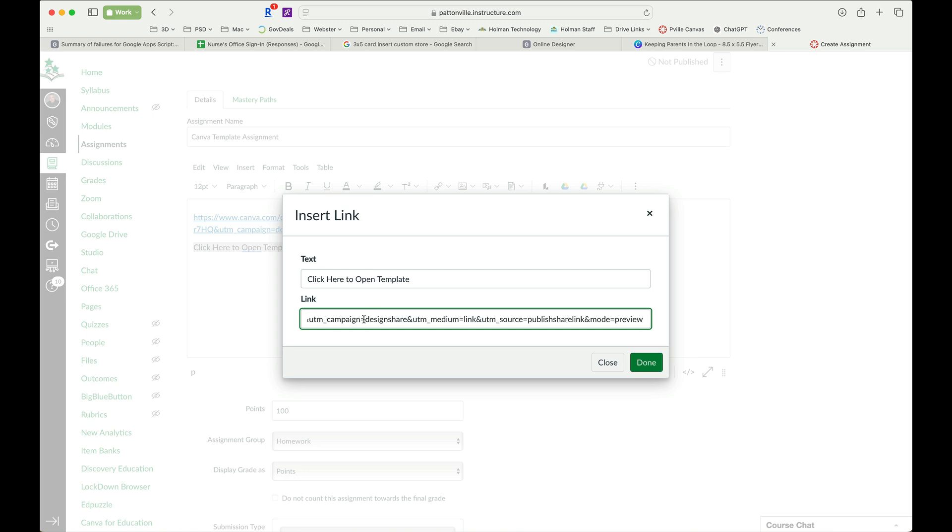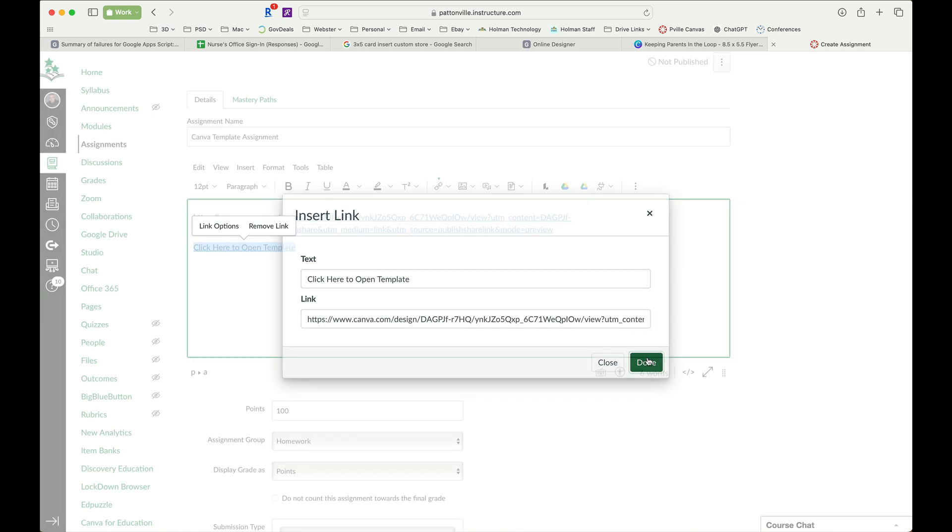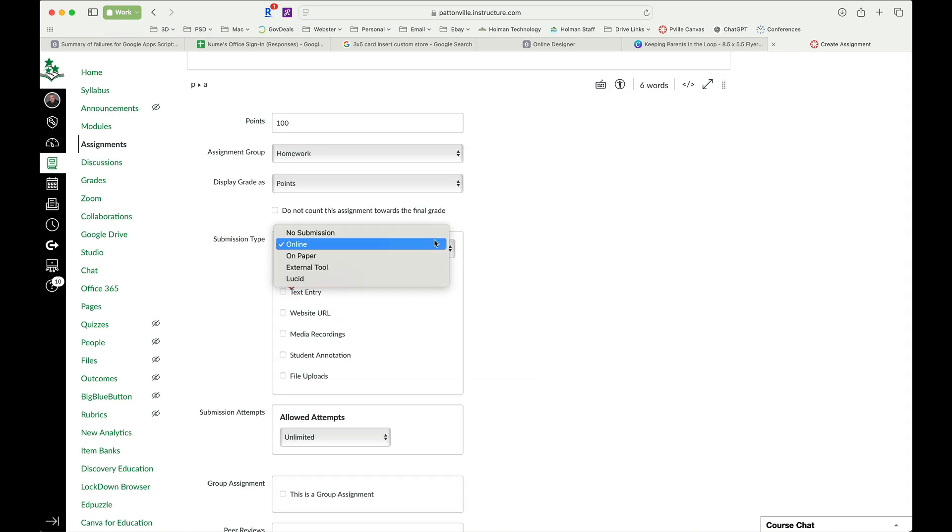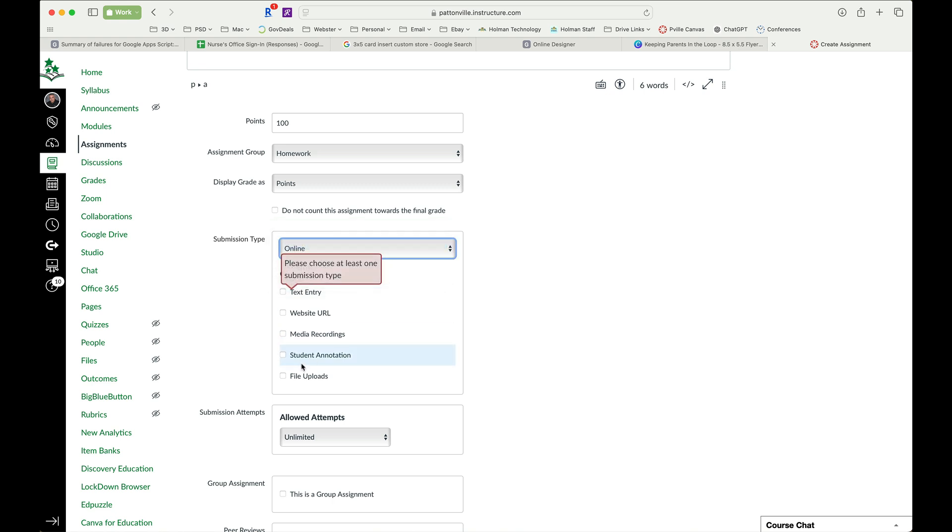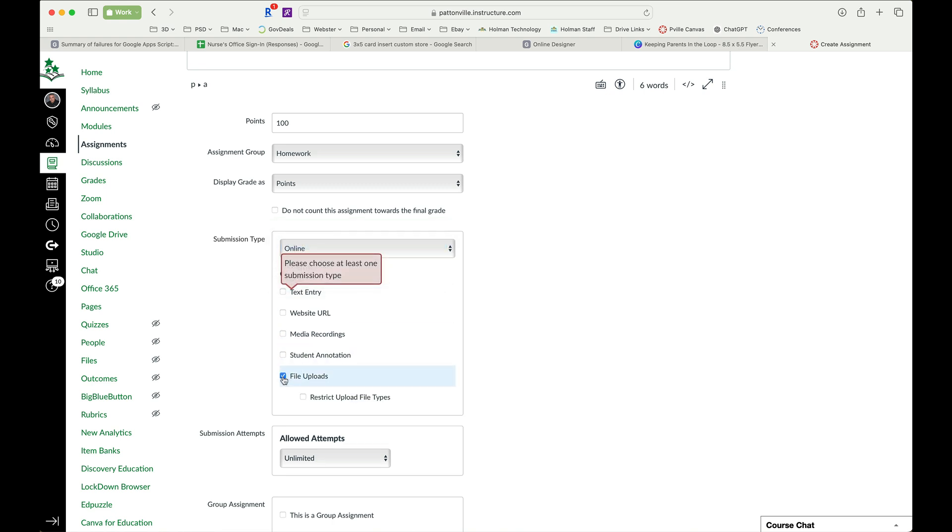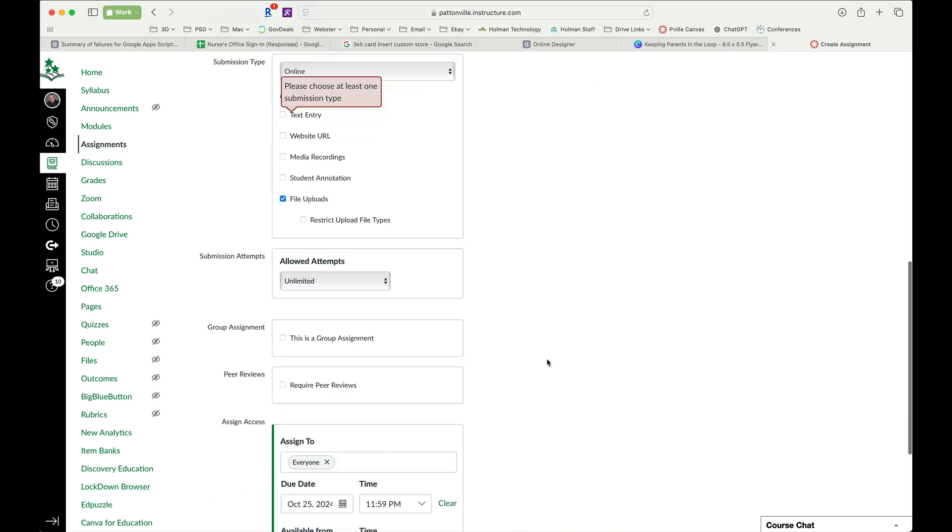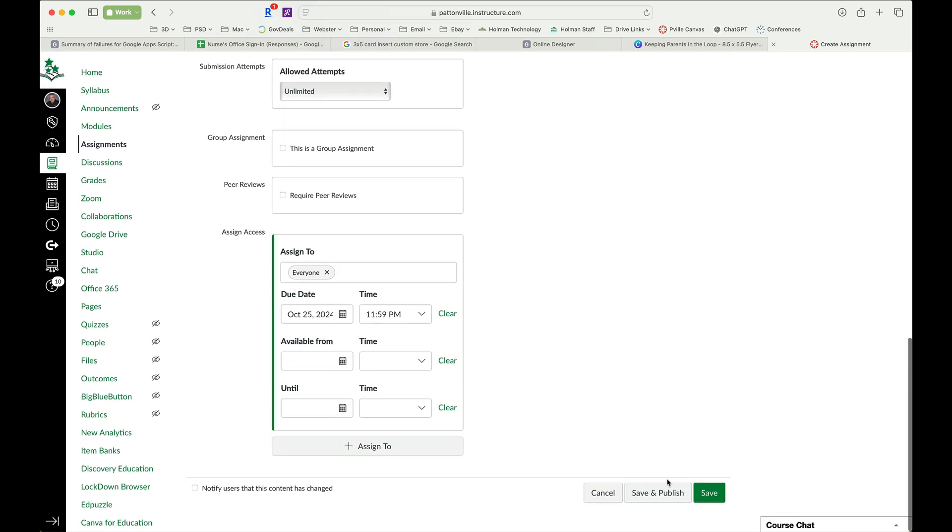Now for my type of submission, I want this to be a file upload because students are actually going to be uploading something into this assignment once they've completed it. And I tell it to save and publish.